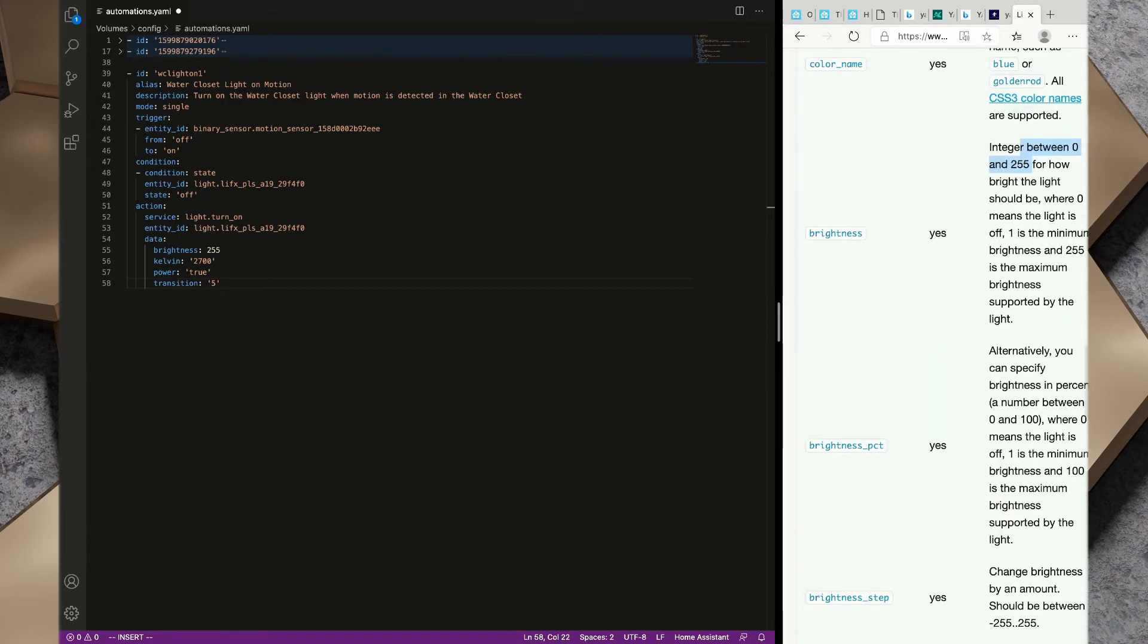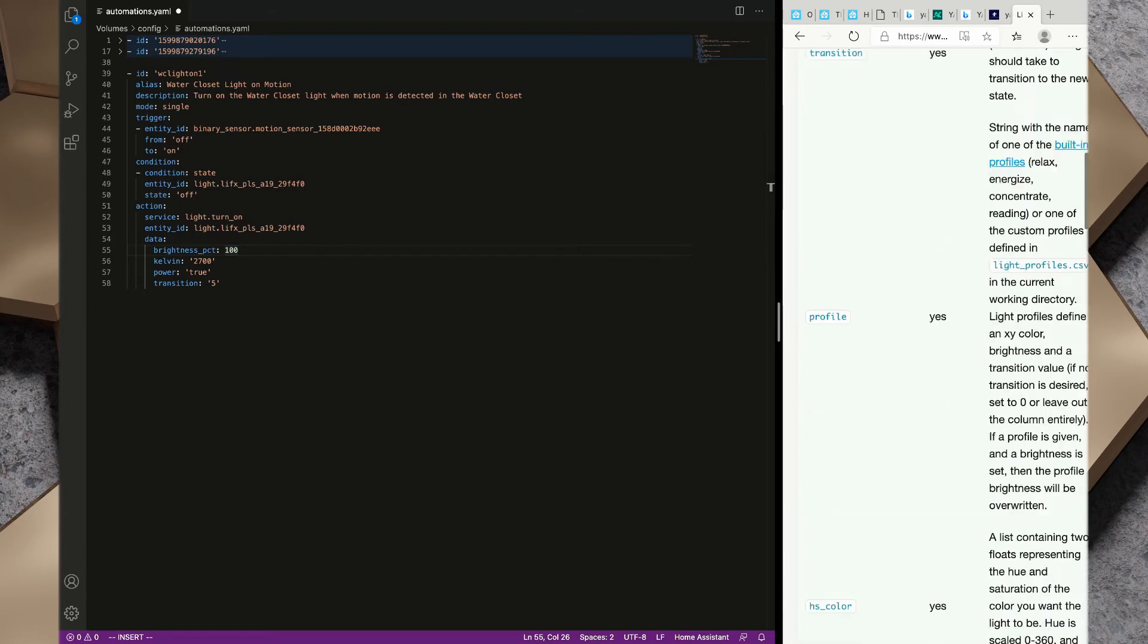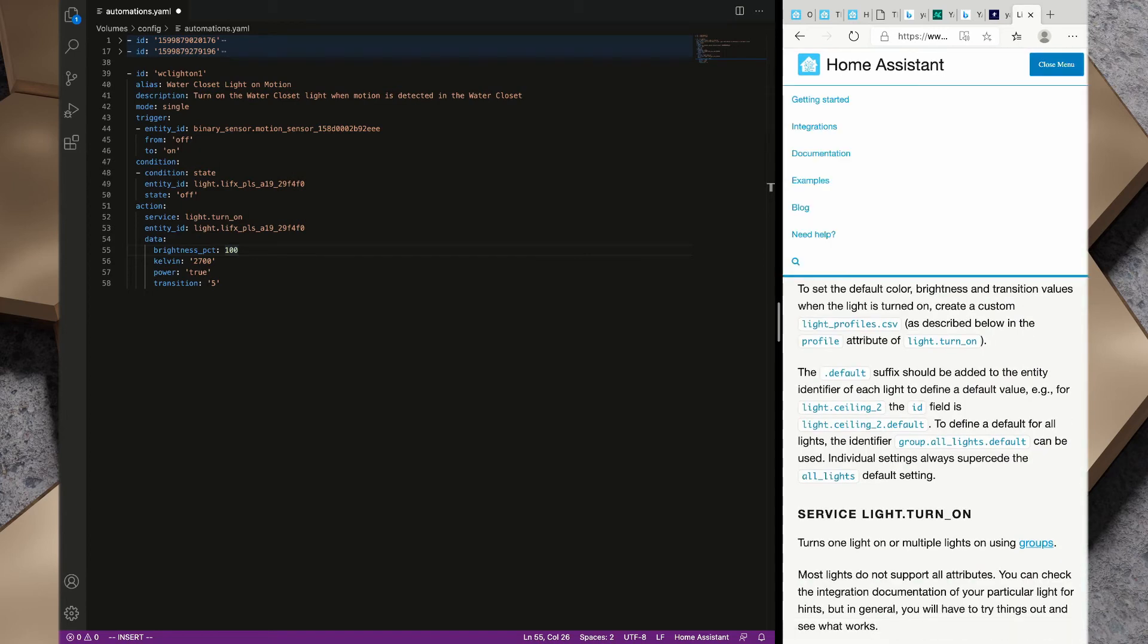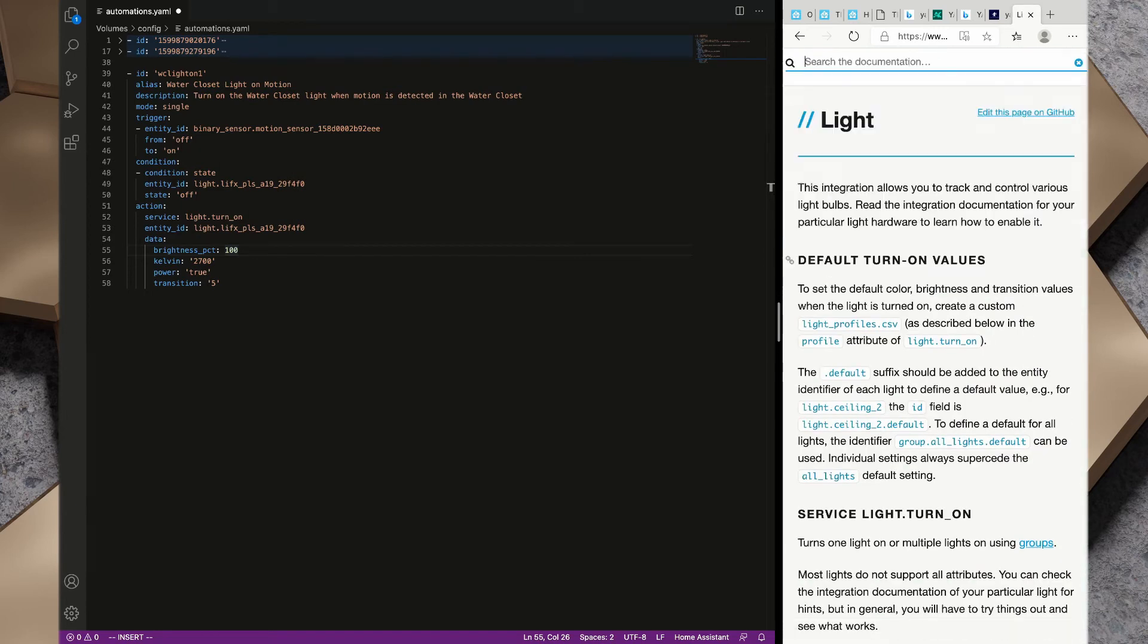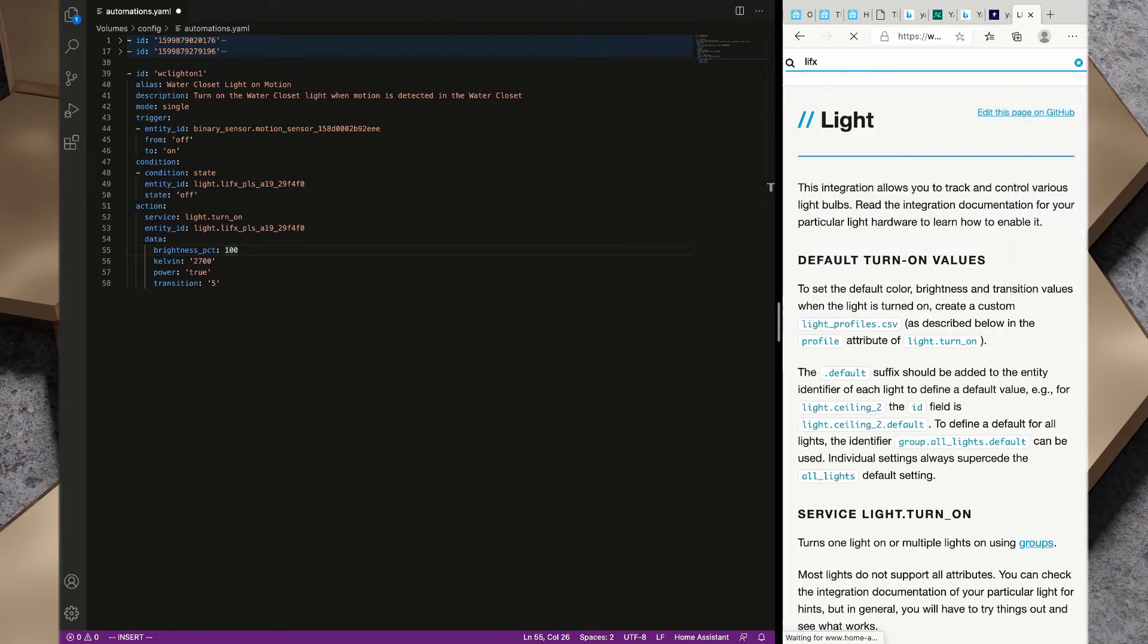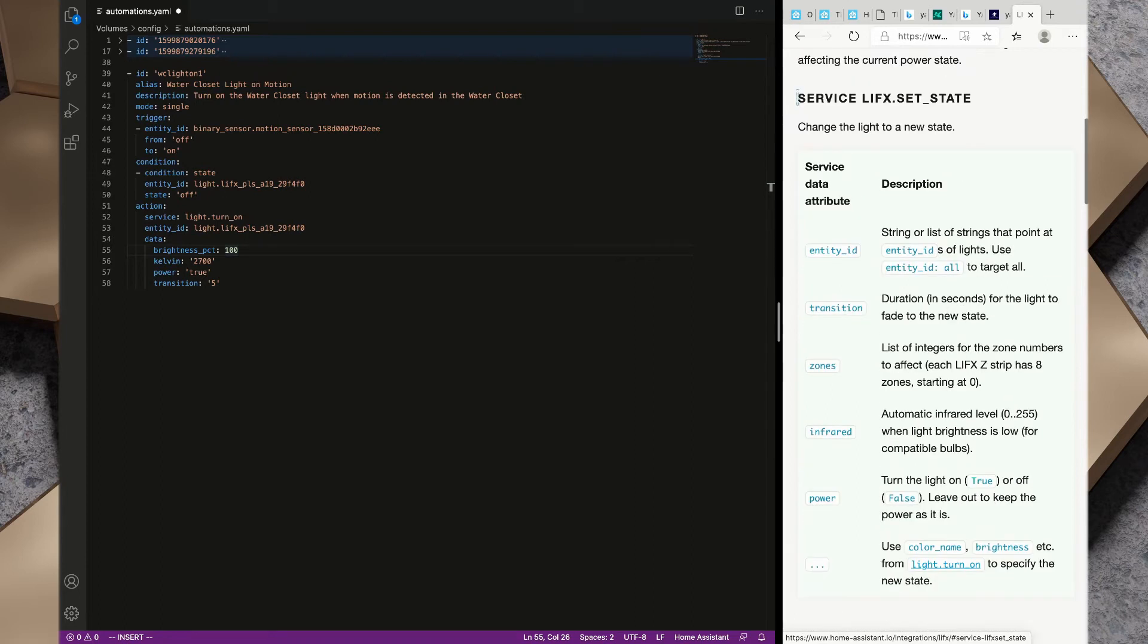If we wanted to we could change this to brightness_pct, so brightness percent, and we could set that to 100. We could tell the light to flash if we wanted to or we can apply an effect to that as well. Now because this particular light is a lifax bulb we could also take a look at the lifax set state transition, but we're not going to do that right now.